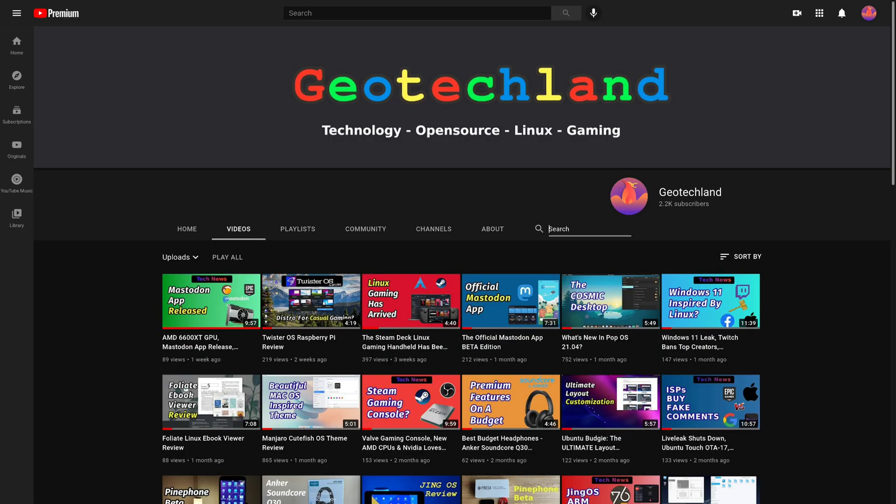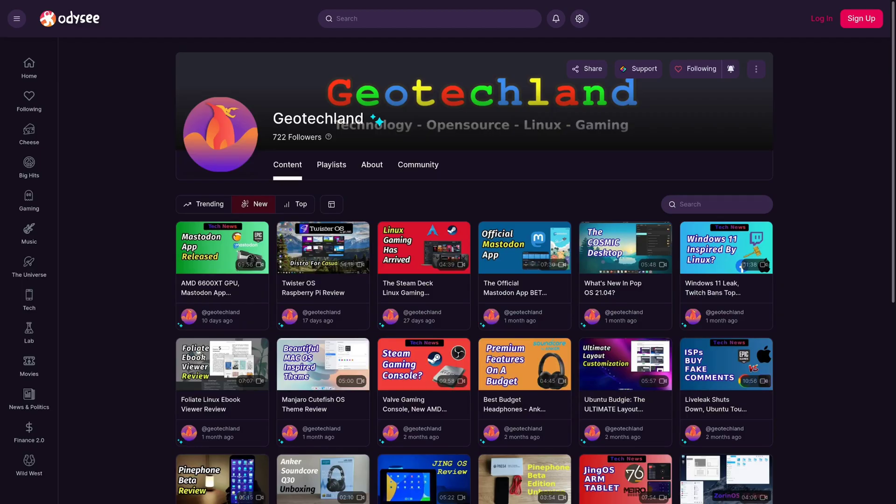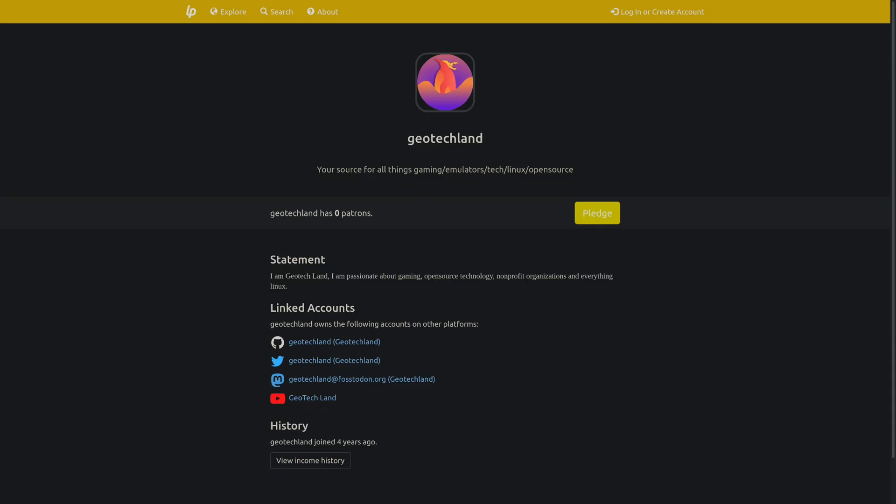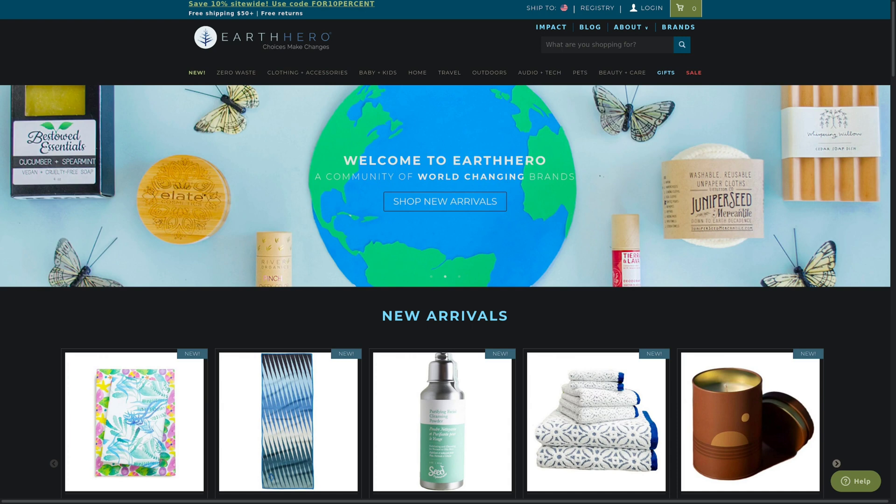If you're enjoying my video, you can subscribe to me on YouTube, Peertube, follow me on Odyssey. You could also support me on LibraPay, Patreon, and by shopping at Earth Hero. See links in the description below.